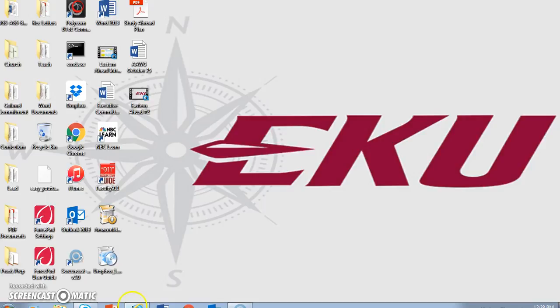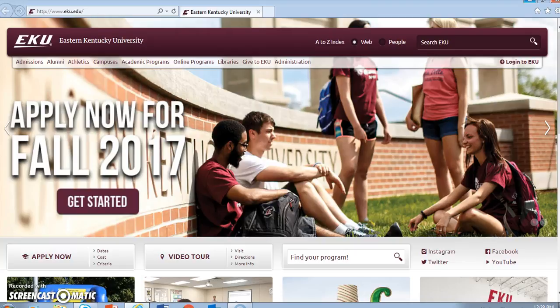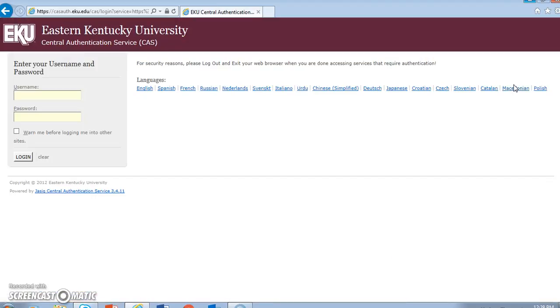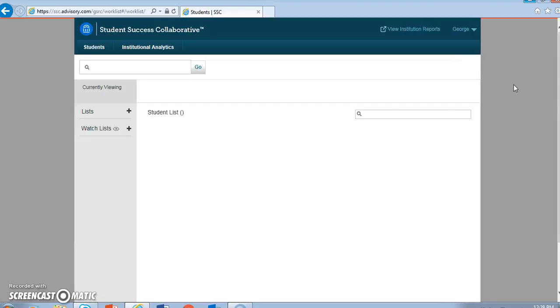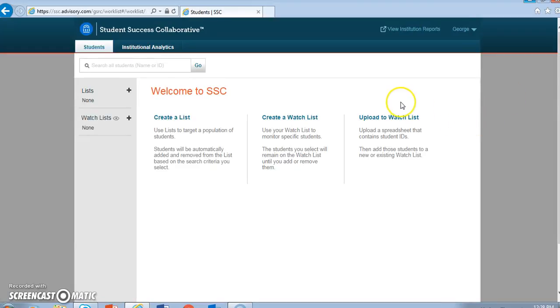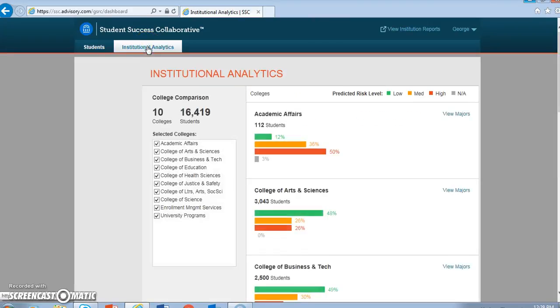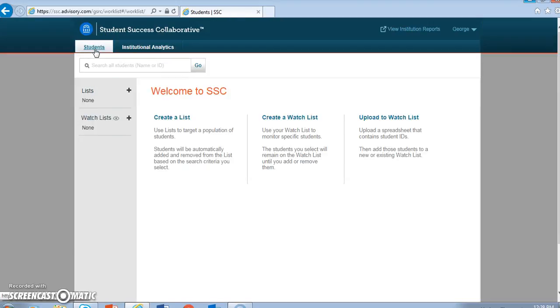In the second screencast we demonstrated access to the Student Success Collaborative through EKU's website. We talked about the login process and provided a very brief navigation of the main Student Success Collaborative page, including the Institutional Analytics button and the Students tab. In this screencast and those that follow, we will work within the Students tab exclusively.